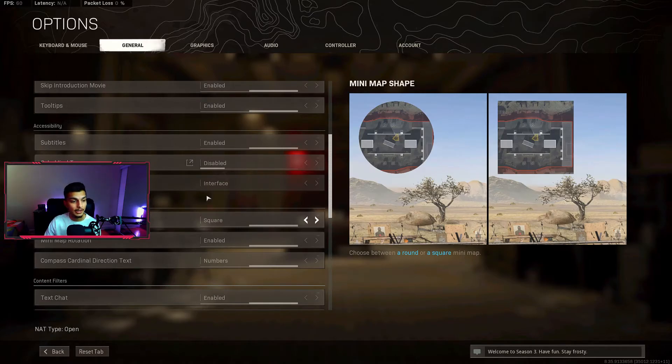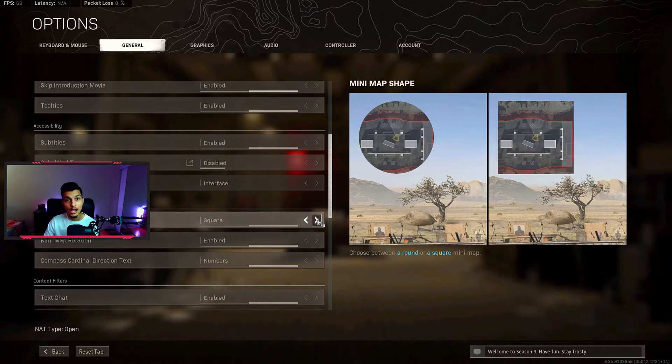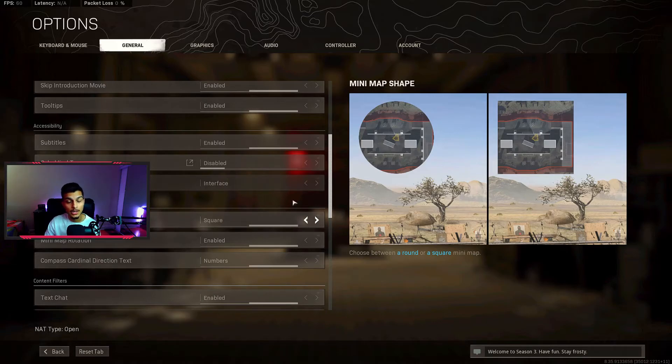Another tip I have for you guys is if you go to general and under mini map, you can change the shape of the mini map. The default shape is circle, but if you turn it to square you can actually see a lot more of the mini map and this will help you spot enemies that you can't see on the circle mini map. So make sure you have that set to square.